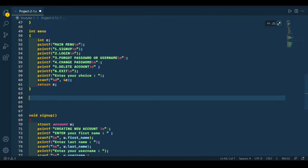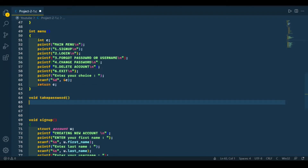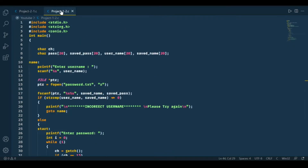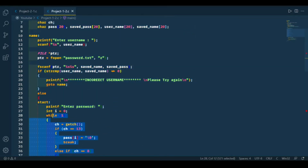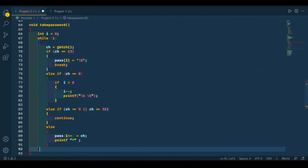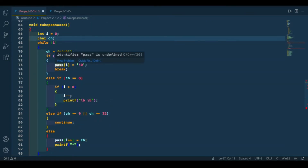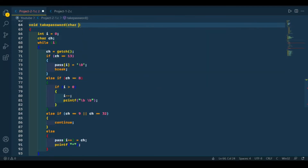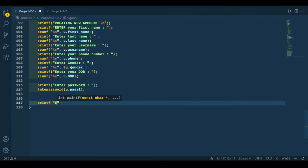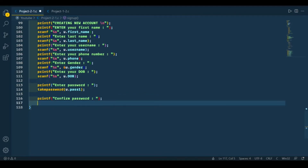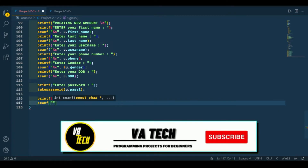So let's make that function — it's going to be of void type. Let's copy that code from our previous video. Now we need to ask the user to confirm his password. For that, we are using scanf because we want to show the confirmation password to the user.